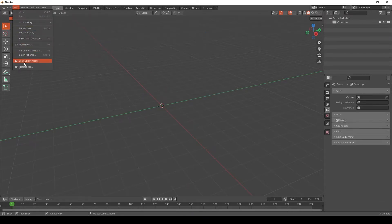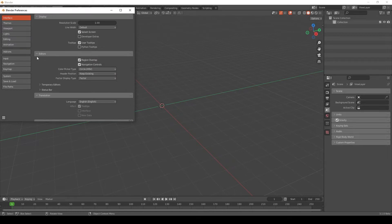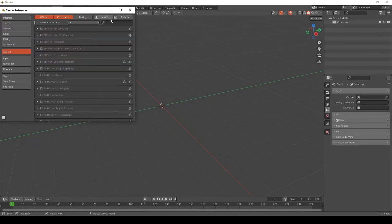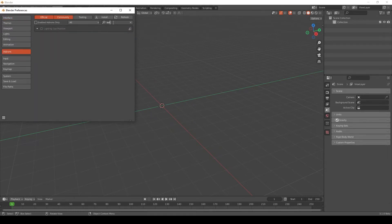We'll go to Edit, Preferences, Add-ons, and look for Sun Positioning. Turn that on.